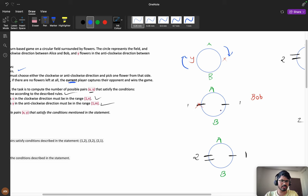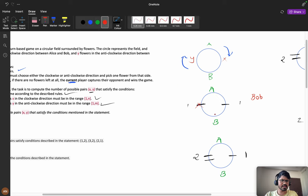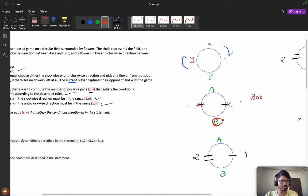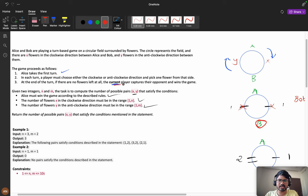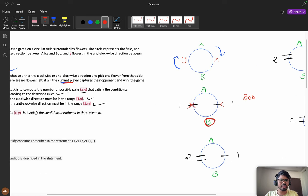Let's consider one flower in the clockwise and one flower in the anti-clockwise direction. Alice takes the first turn and picks one flower, then Bob picks the remaining flower. All flowers are completed and the current player is Bob. The current player captures their opponent, so Bob will go and capture Alice - Bob wins.